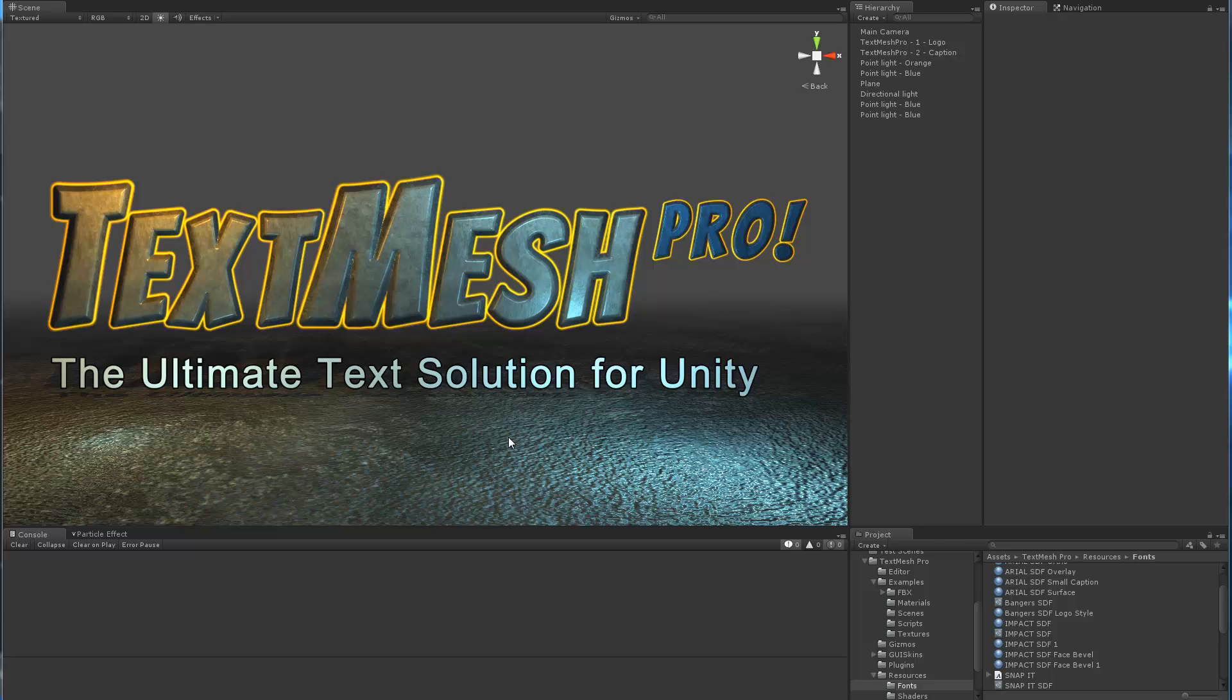The reason I want to do this is too often people see these fancy looking graphics or titles created with TextMesh Pro and they think this must be baked in or it's some fancy geometry with a bazillion vertices and triangles.